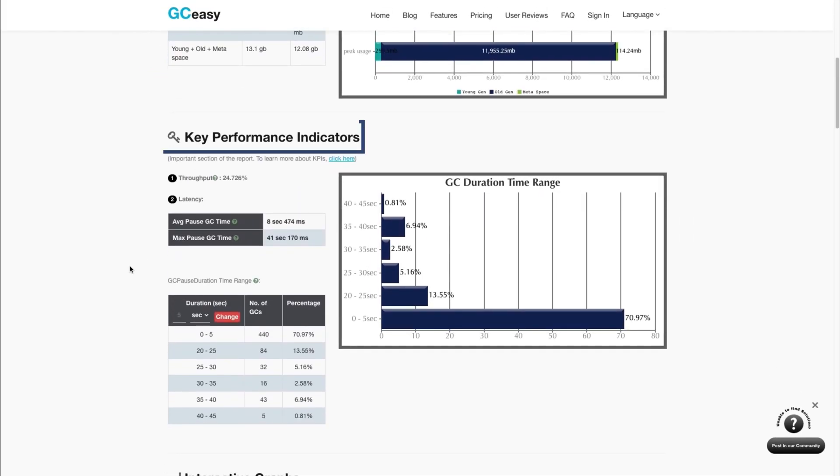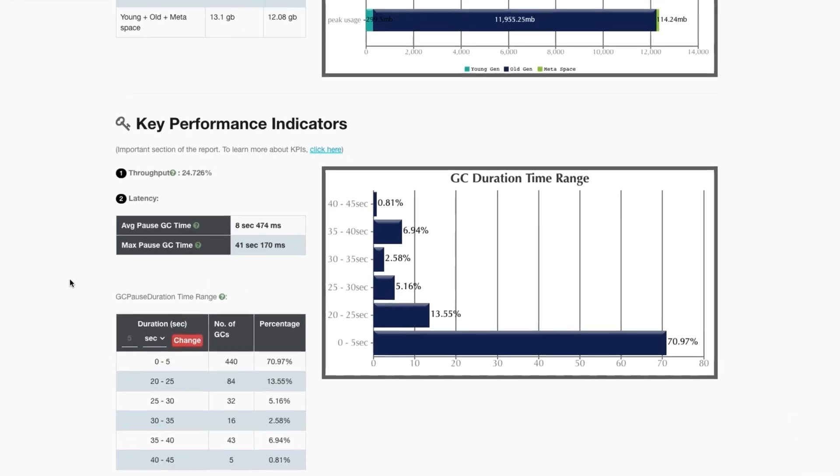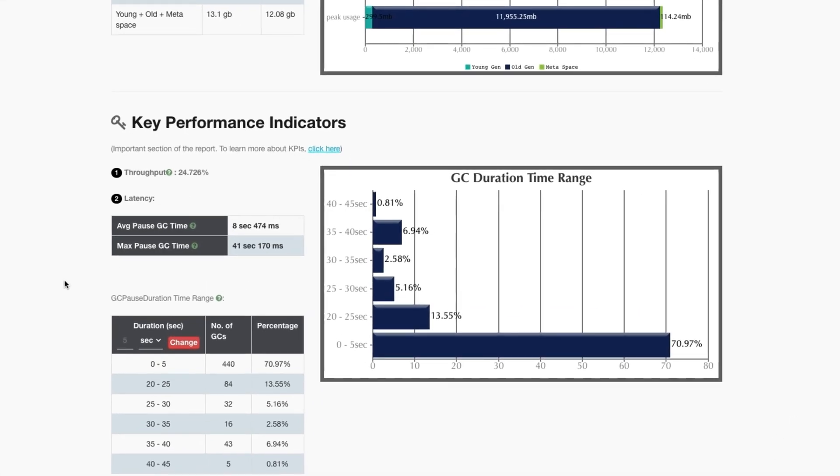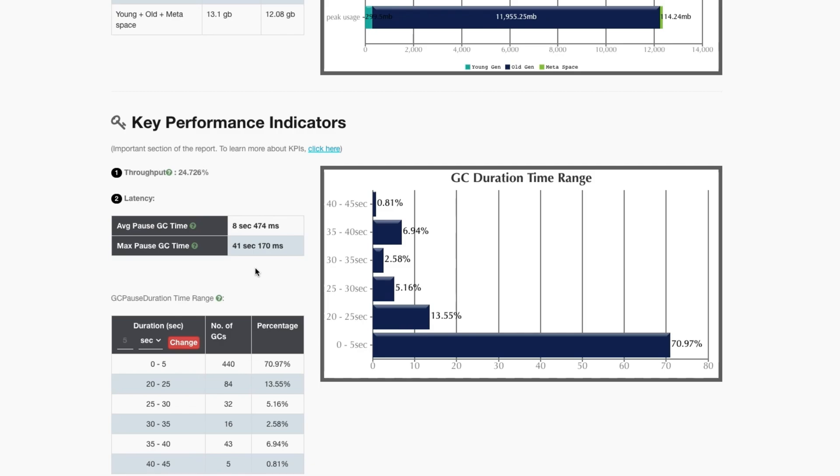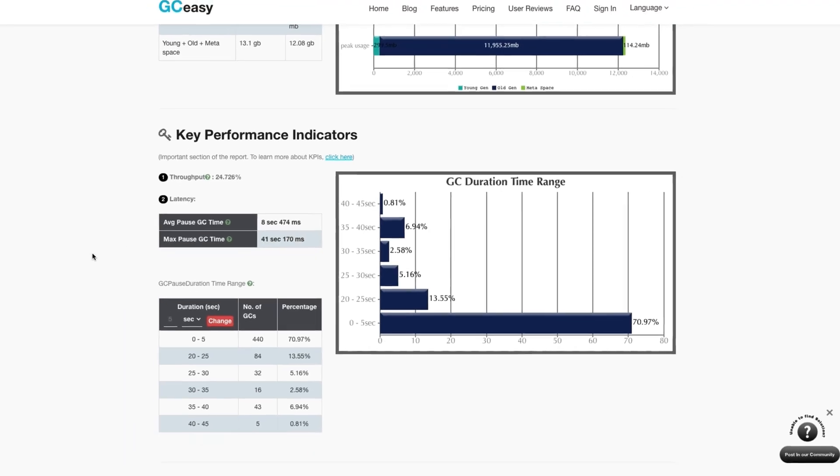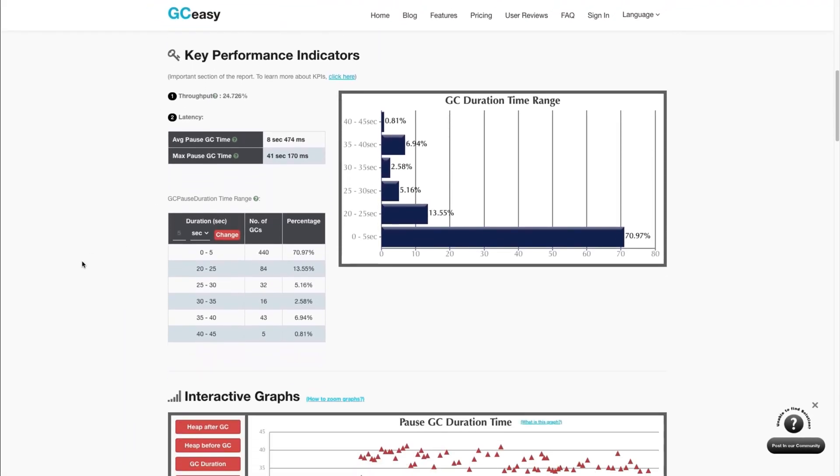The key performance indicator section will contain key metrics which could be indicative of a problem. In this example, our throughput is about 25% and our average and maximum pause garbage collection time is about 8 and 41 seconds respectively. The expected throughput of a healthy application will generally be above 95%, with an average pause time of less than a second. As you can see here, these key performance indicators do not indicate a healthy application.